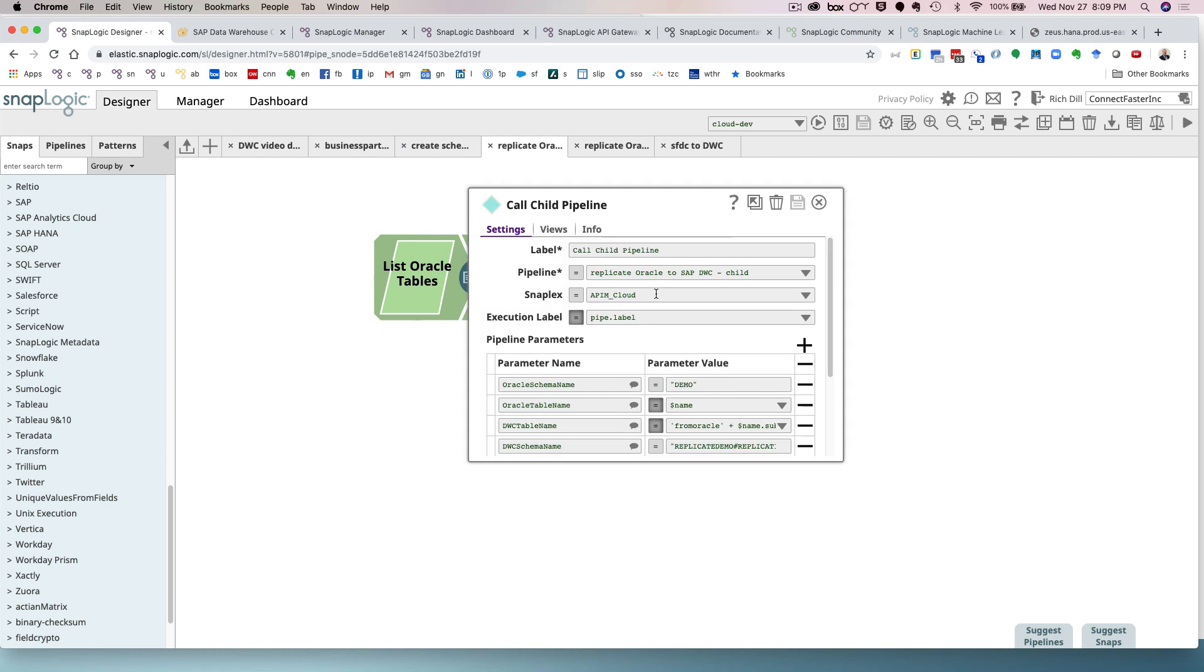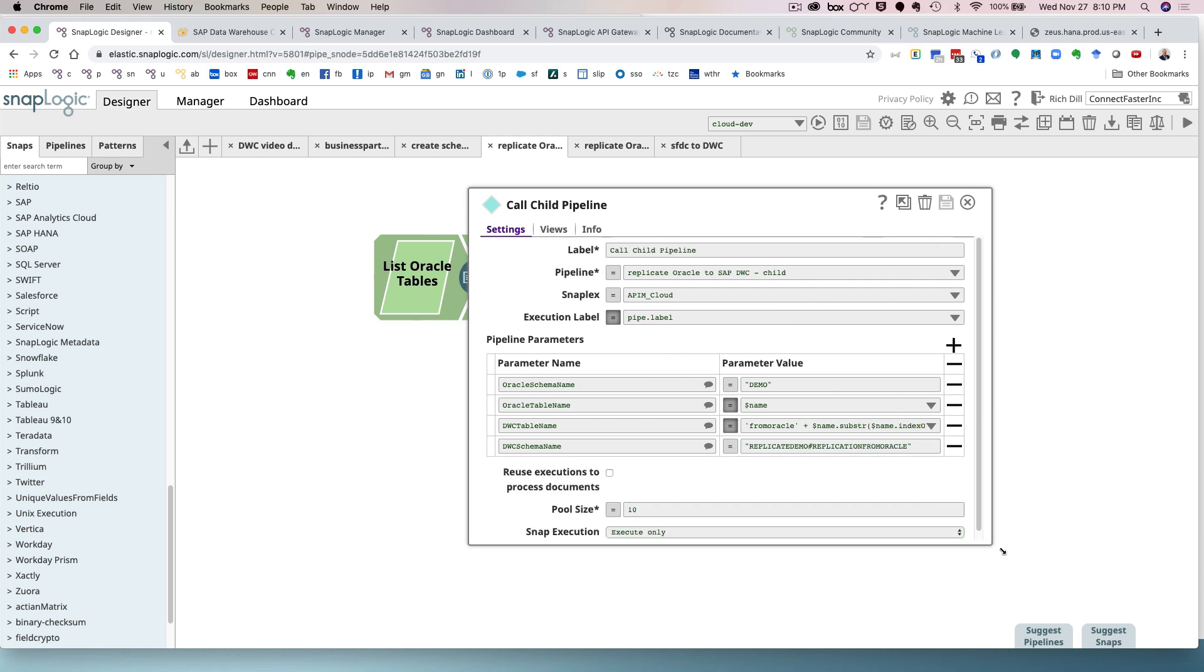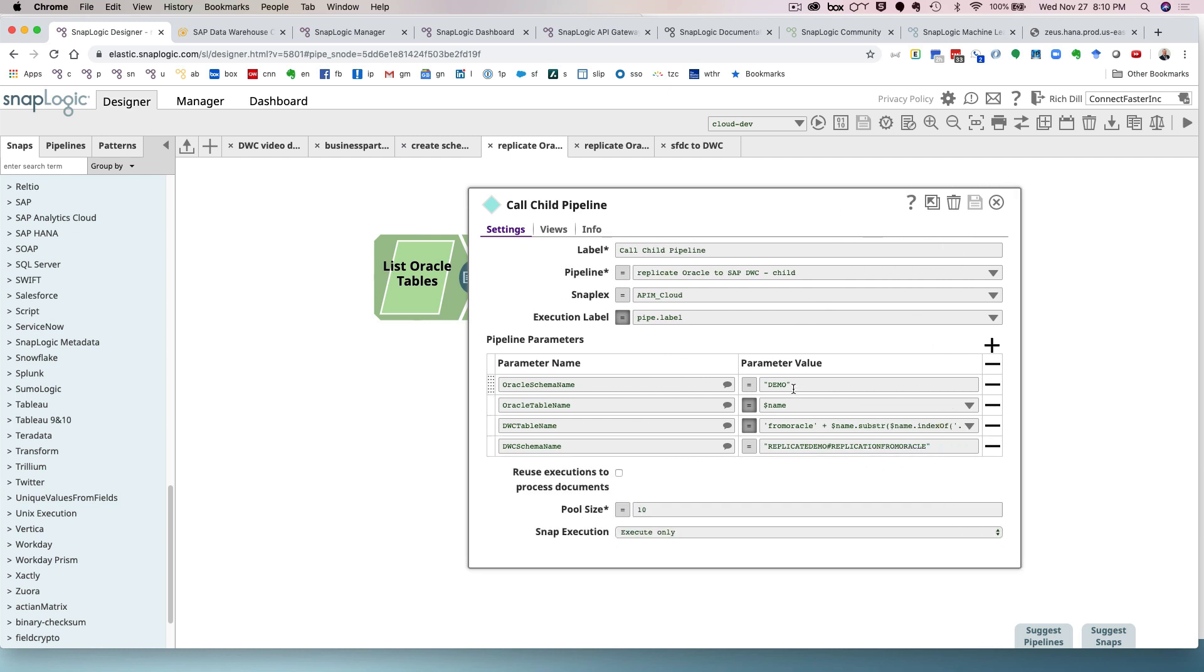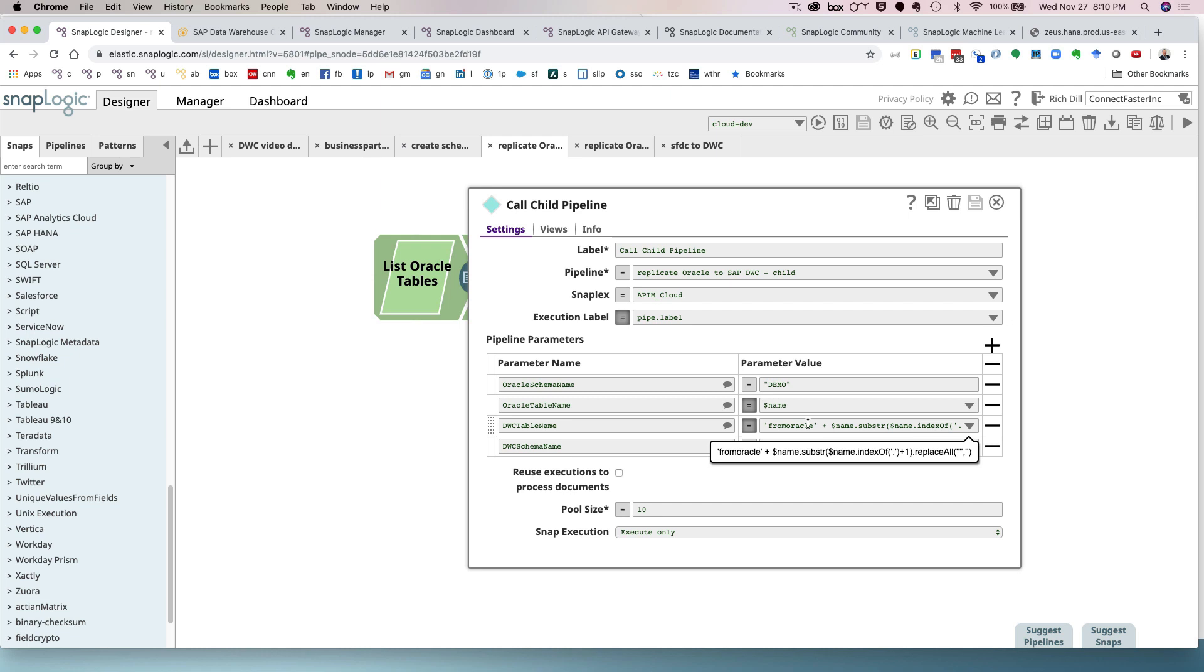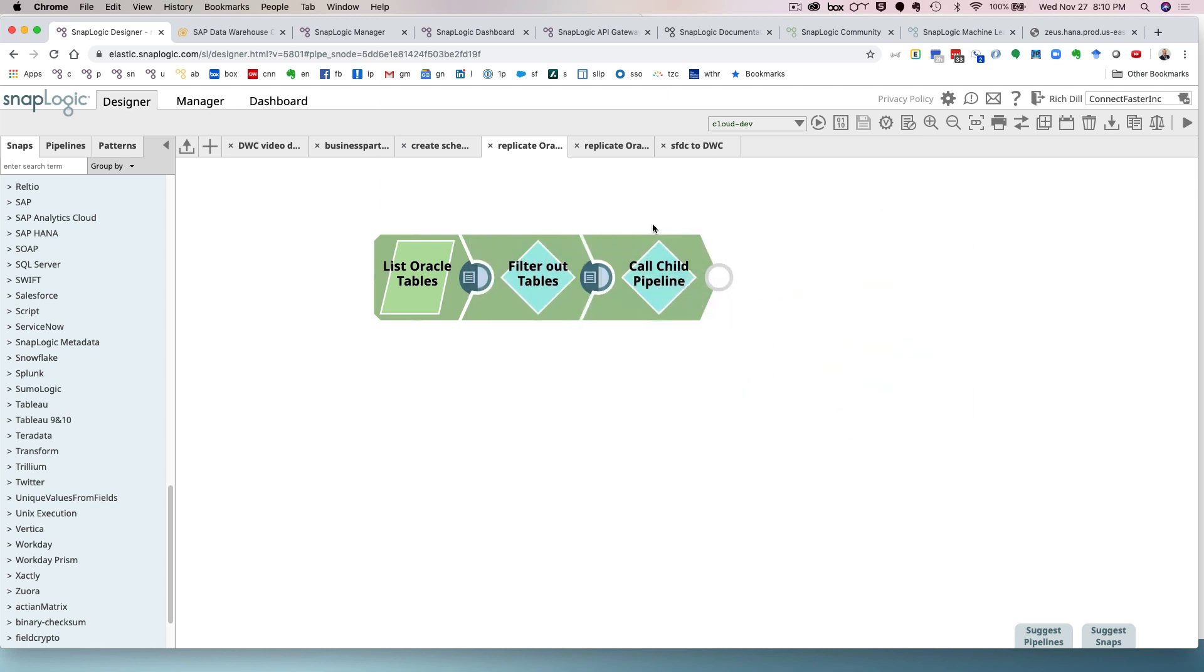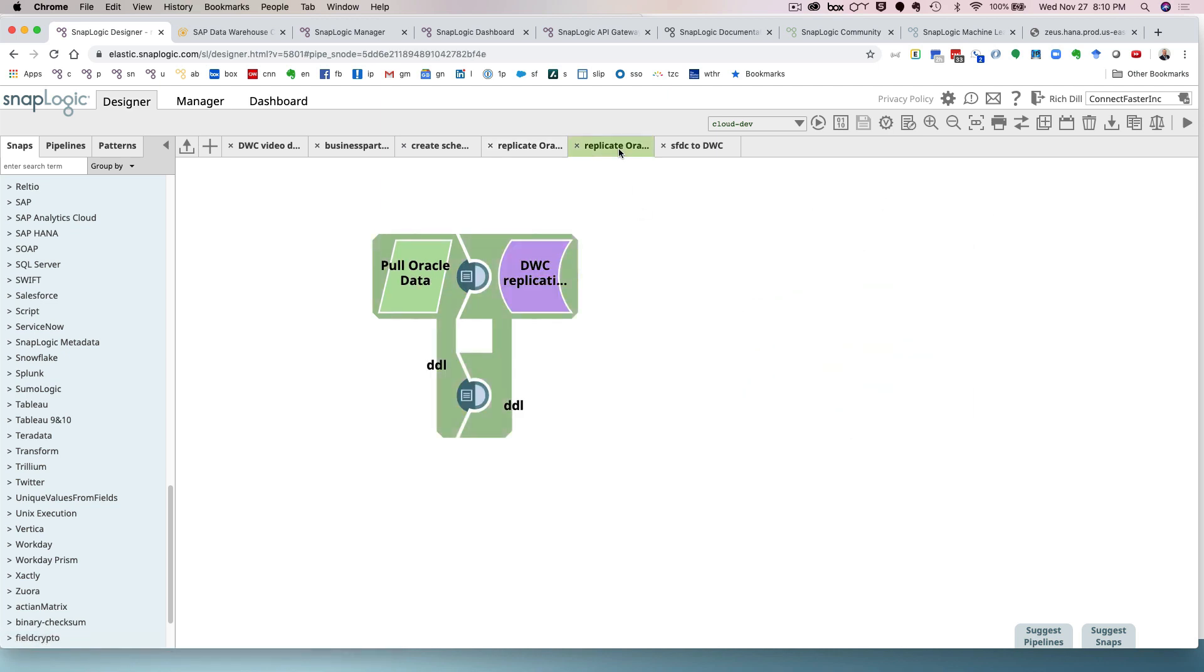Now I'm going to call another pipeline which is actually going to do the work. So I'm going to pass it some information, some of it static values such as demo, some of it as parameters that will dynamically change for every table that I read, some expressions here that I'm going to preface all of the tables with from Oracle, and then finally the schema that I'm going to put it into the Data Warehouse Cloud. So this pipeline is where the magic happens.